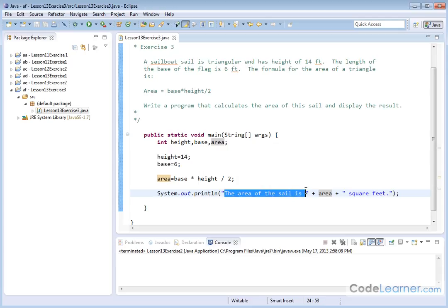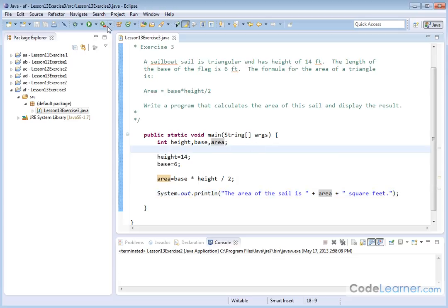The area of the sail is blank, and then I'm putting the answer and then space square feet. So let's see what happens when we execute this.